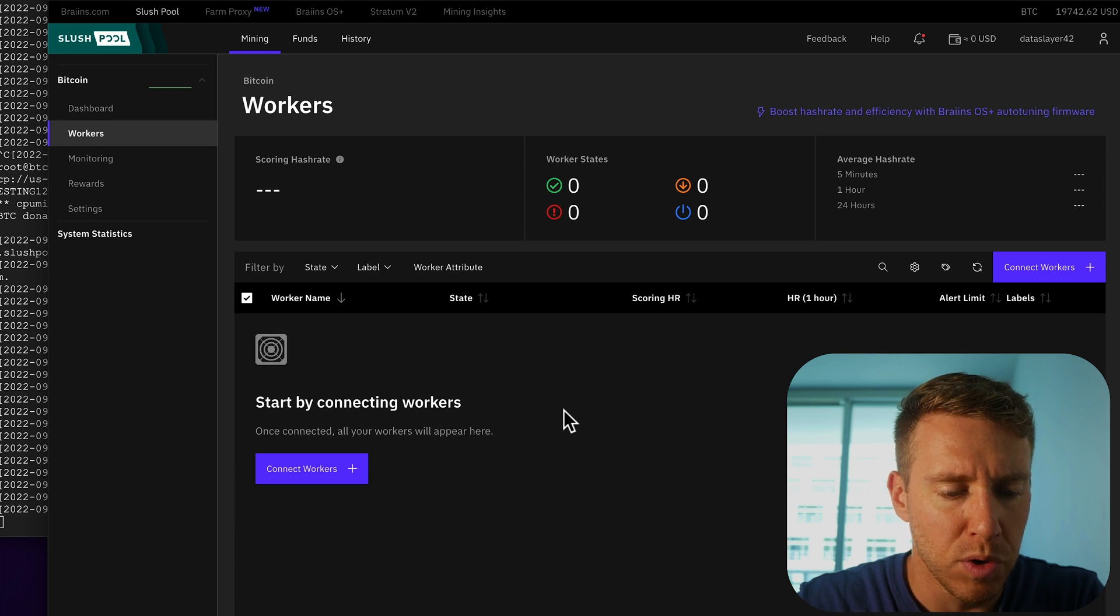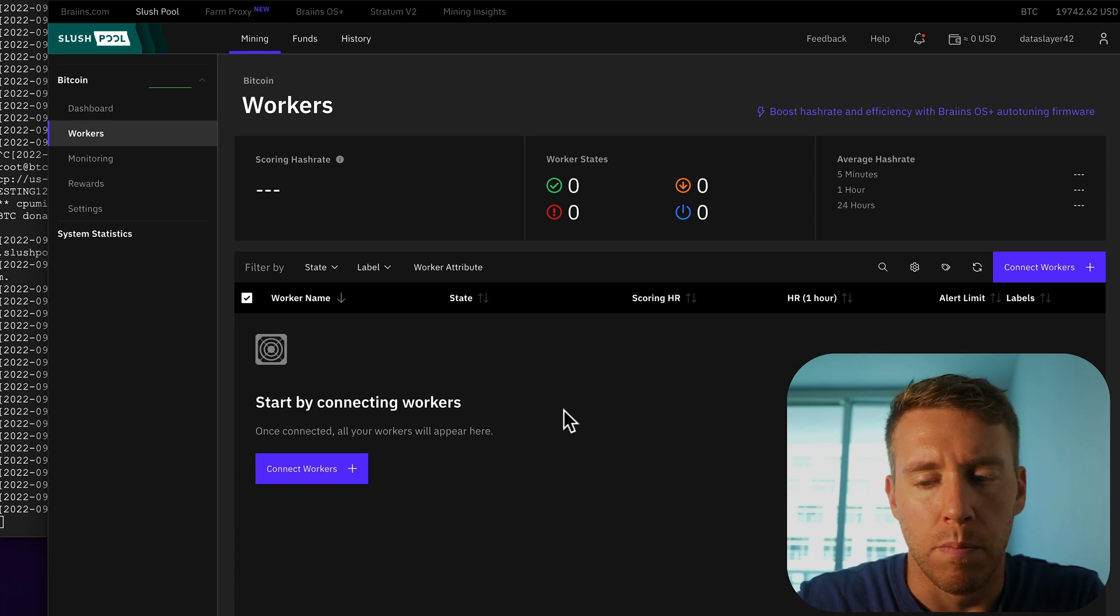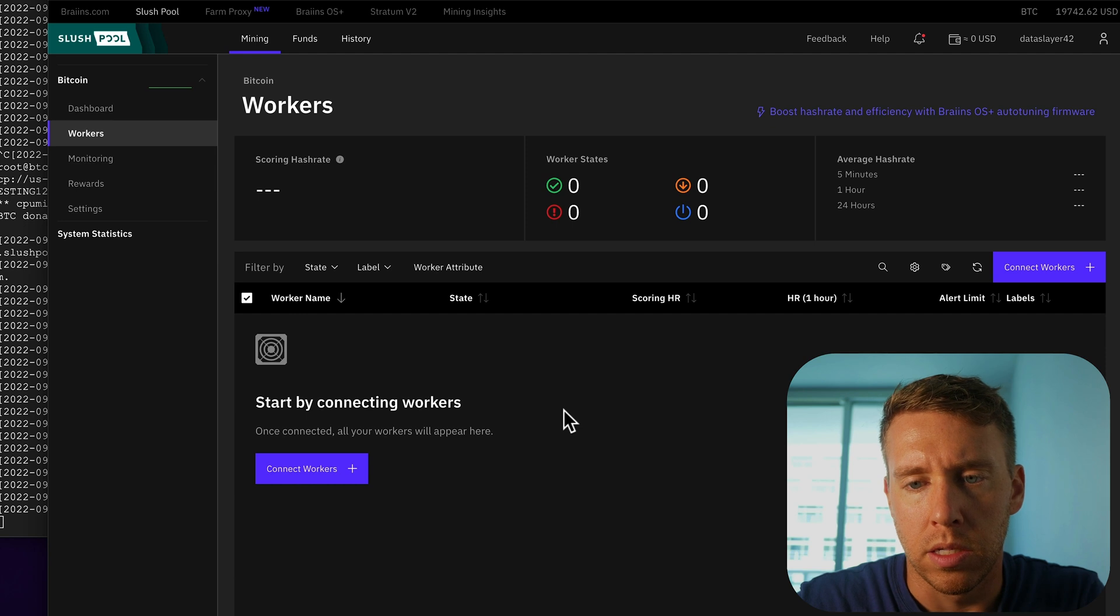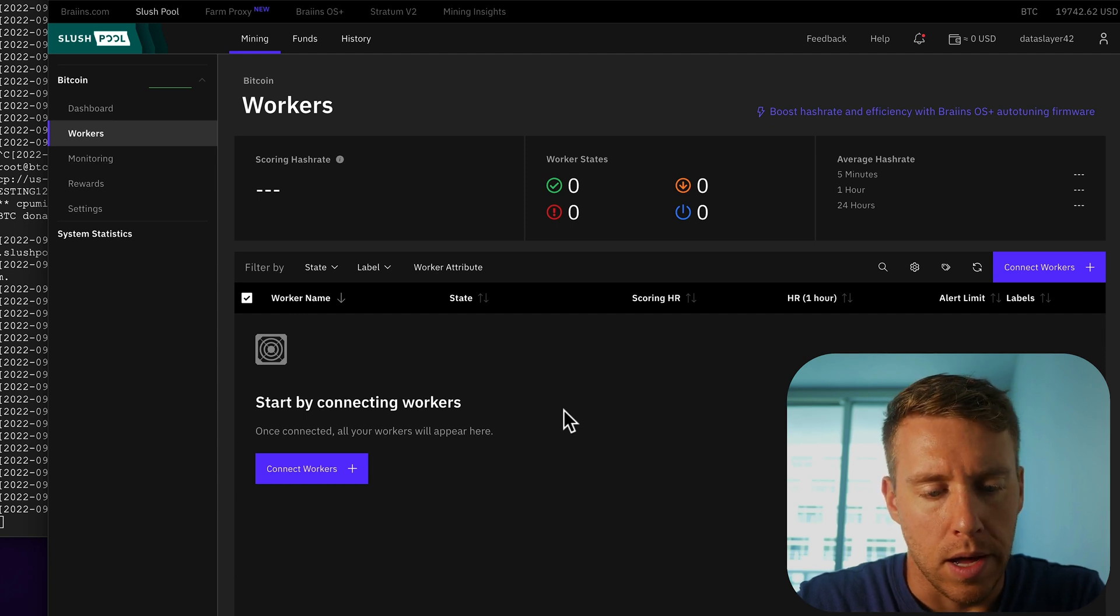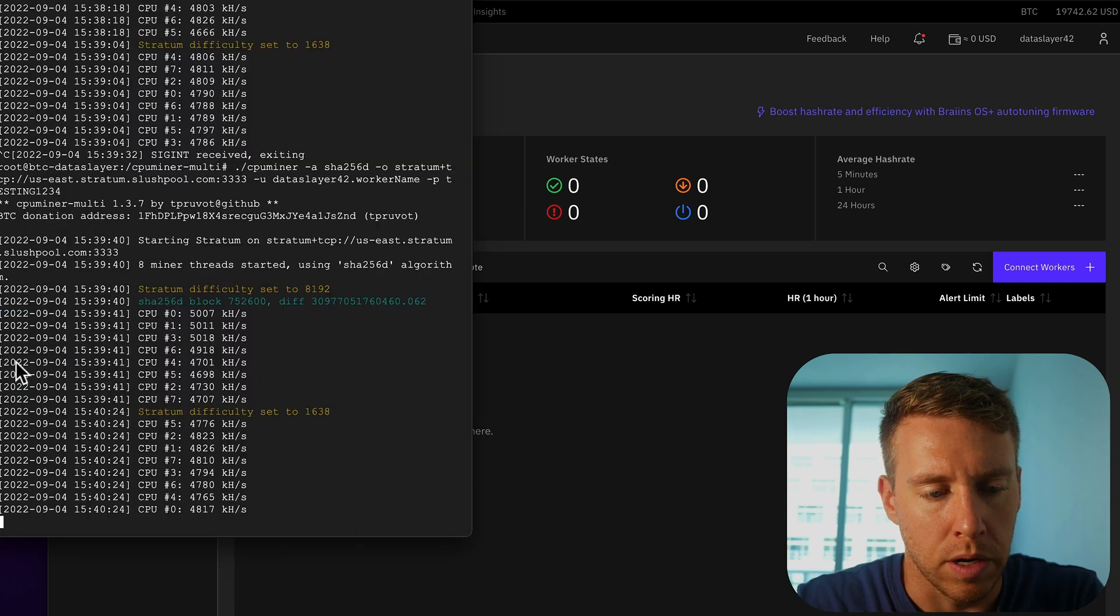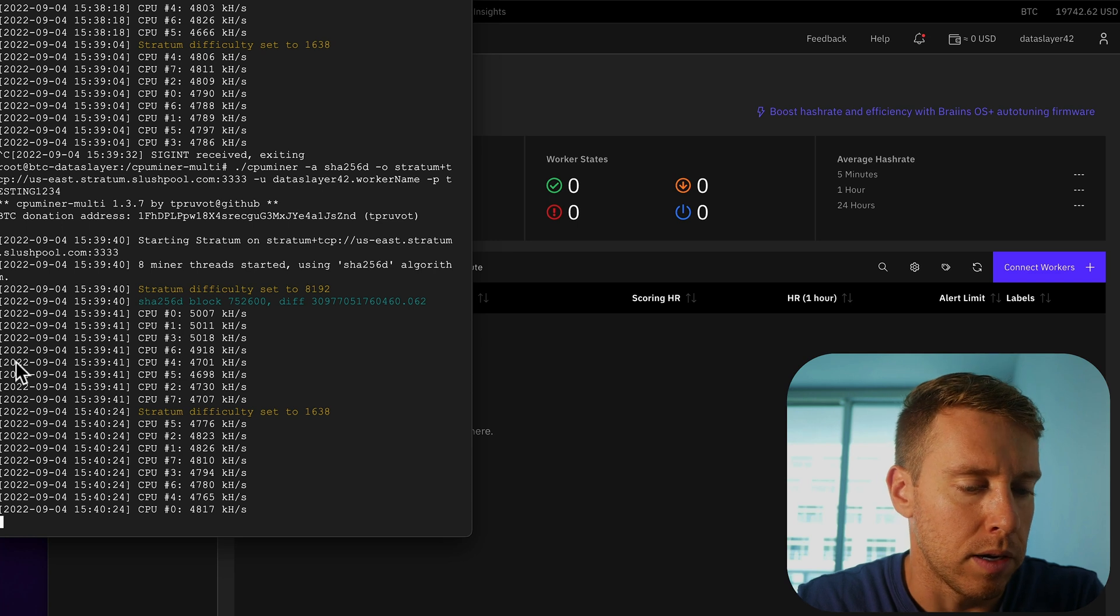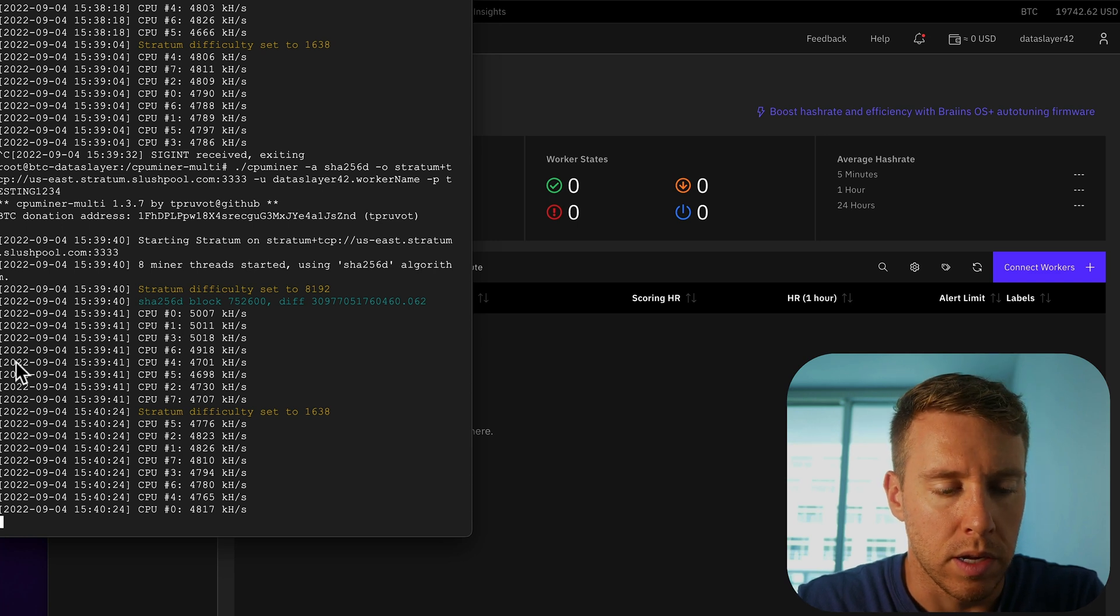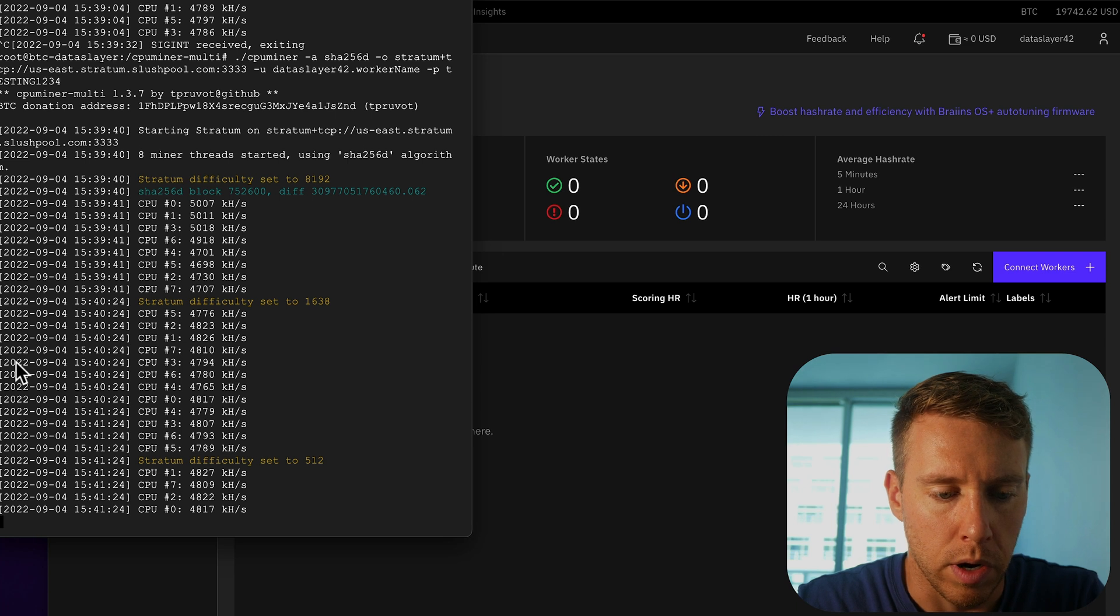It would be a similar process if you had the right hardware. But this is not going to be lucrative, economical. But it does give you a kind of insight into what's going on and proves that you can mine on kind of a customized computer hardware.